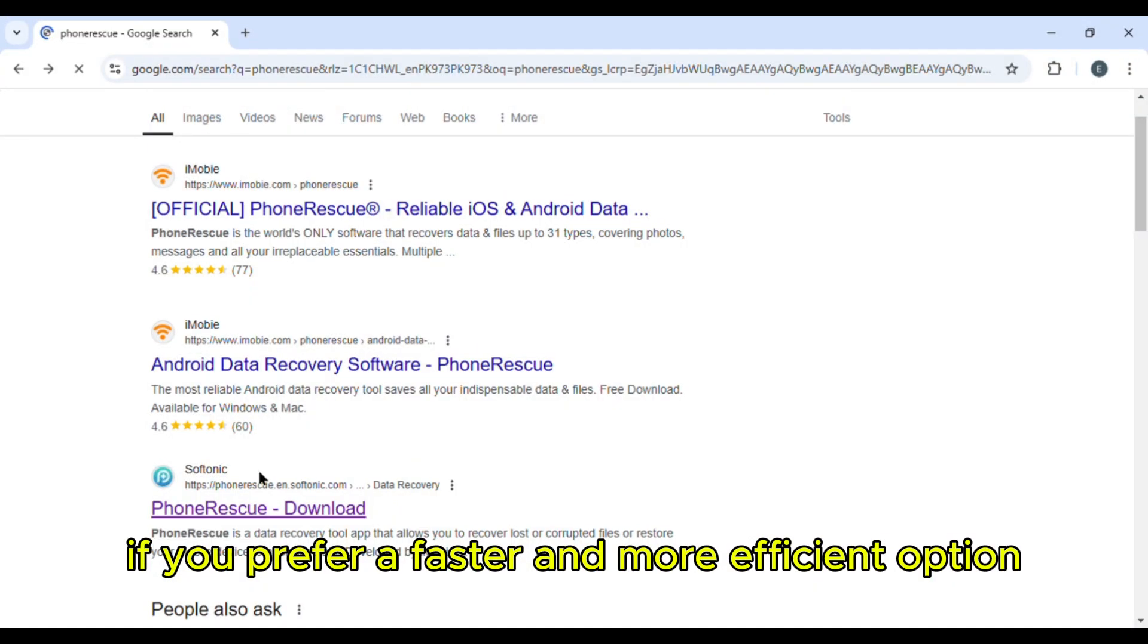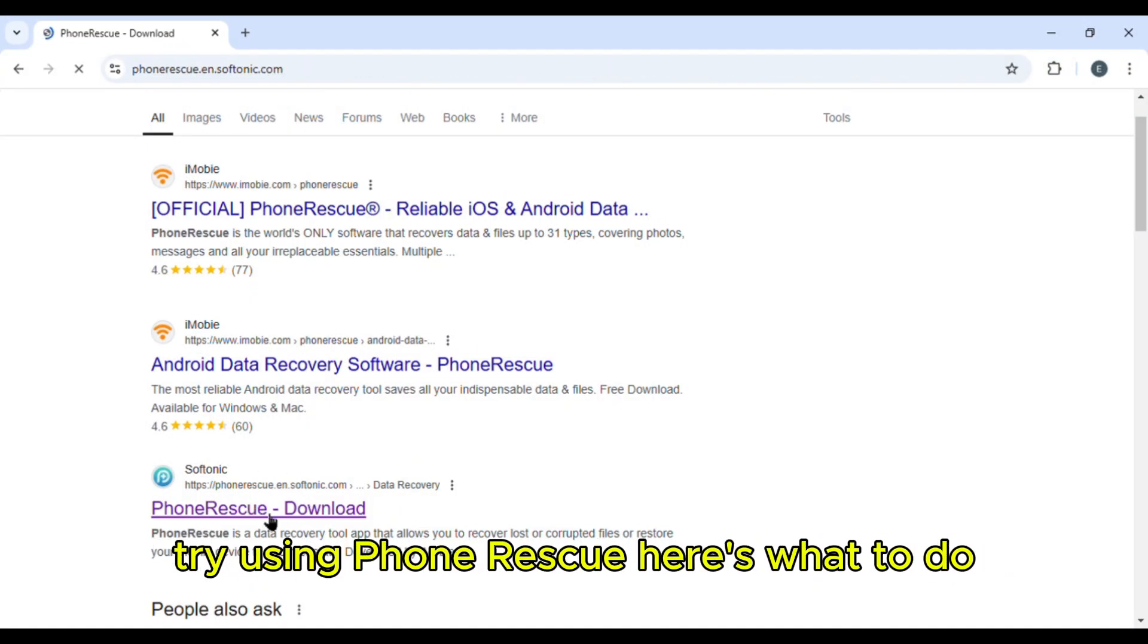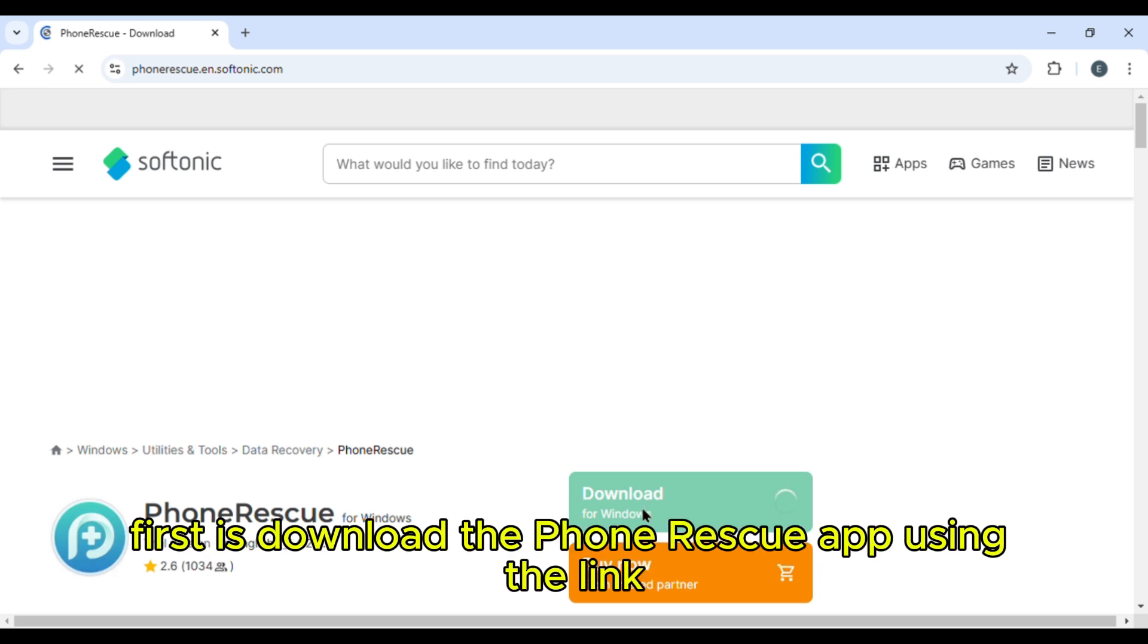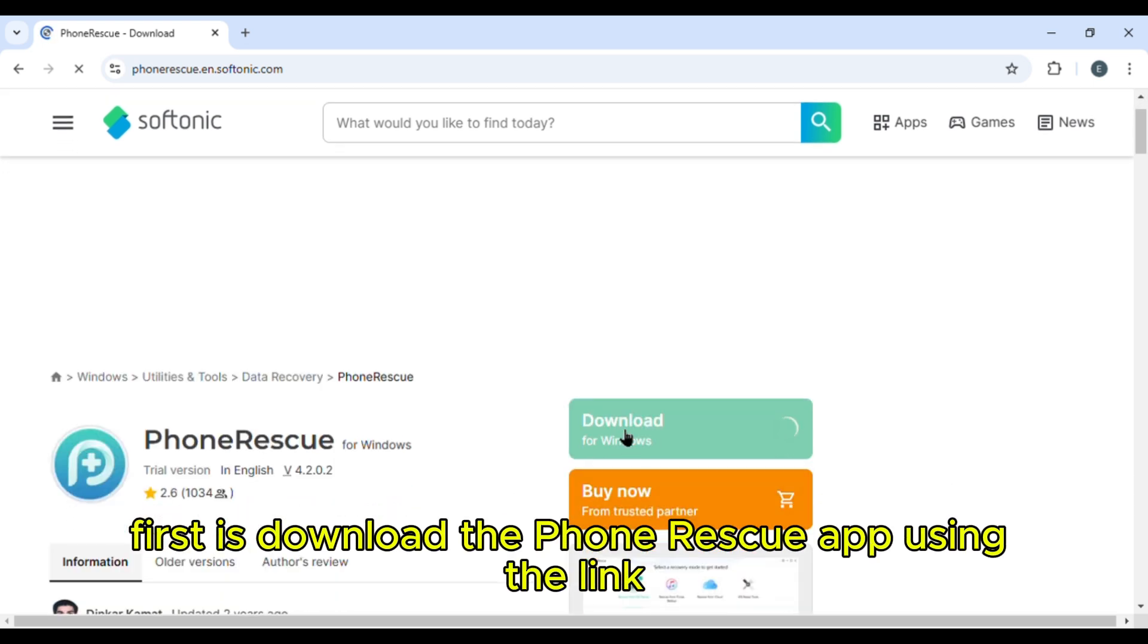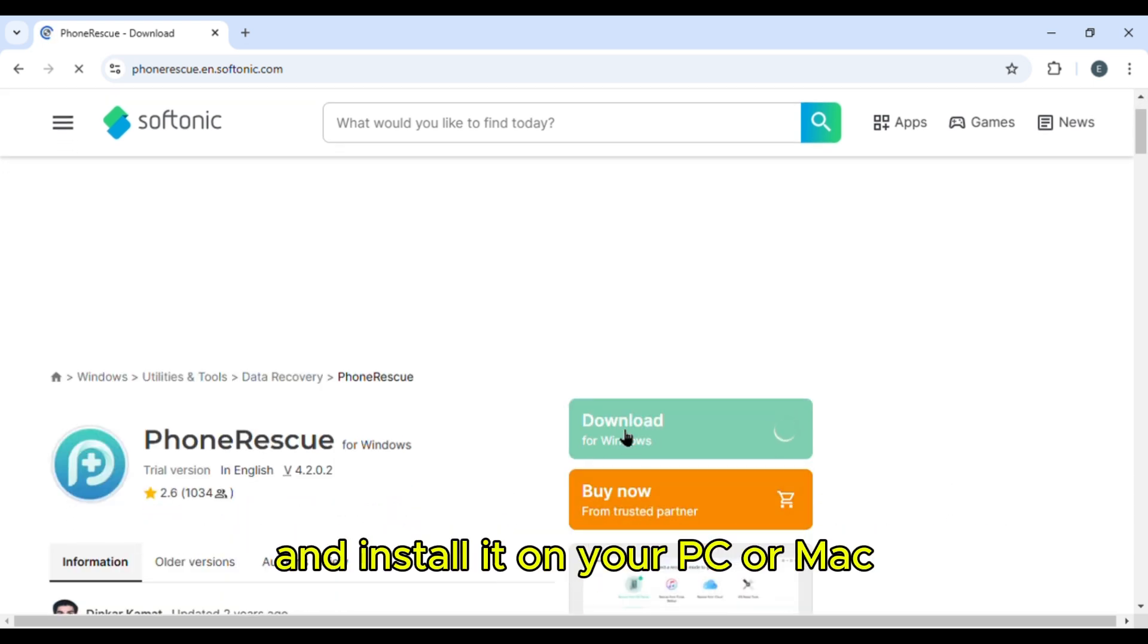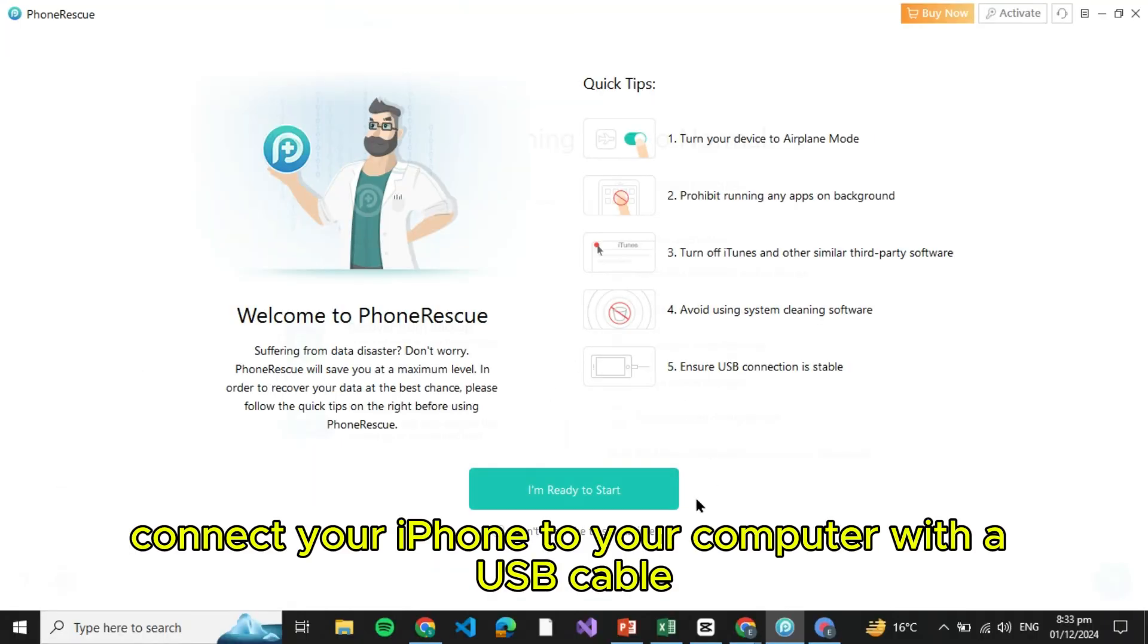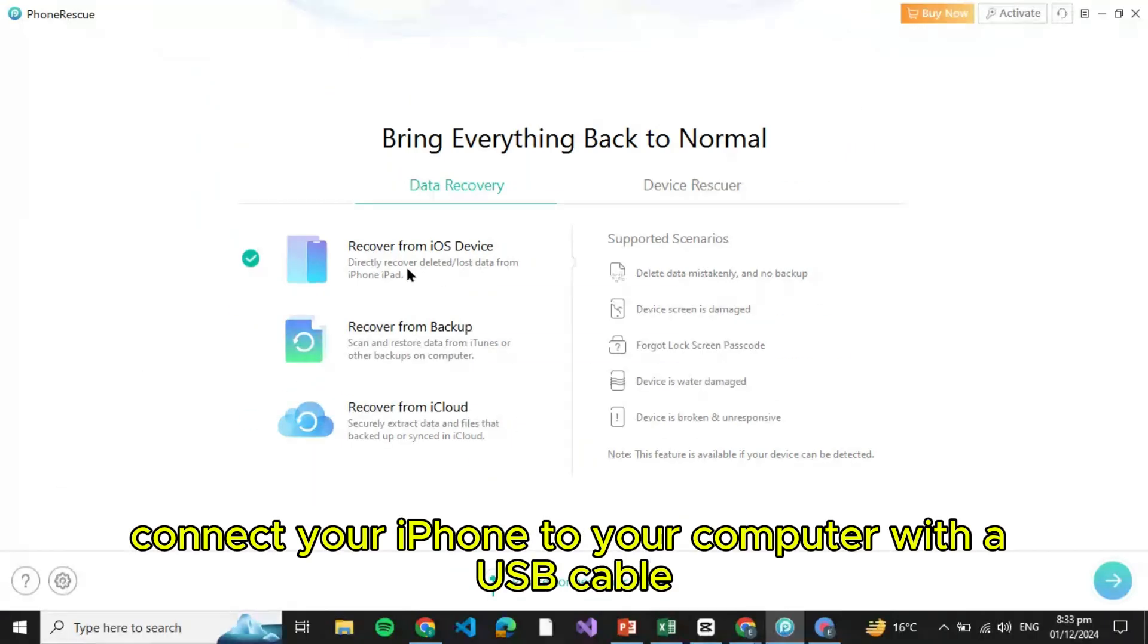If you prefer a faster and more efficient option, try using PhoneRescue. Here's what to do. First, download the PhoneRescue app using the link and install it on your PC or Mac. Then connect your iPhone to your computer with a USB cable.